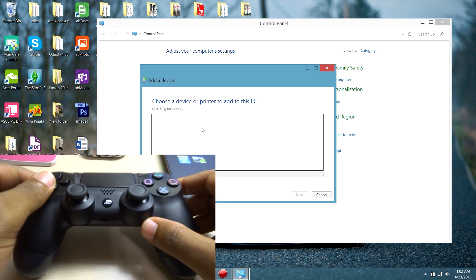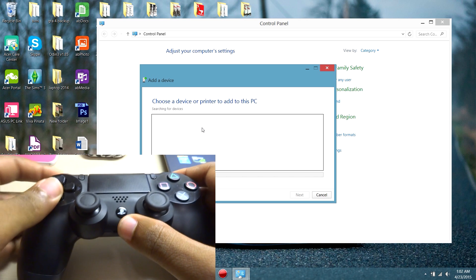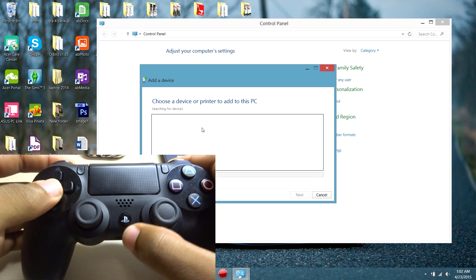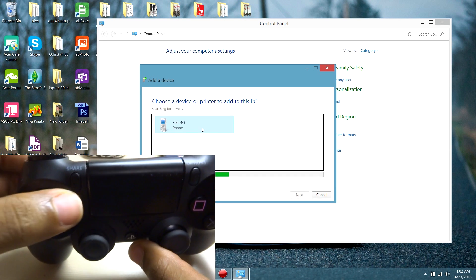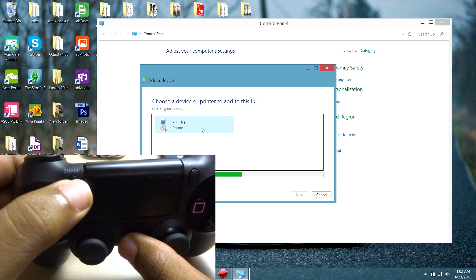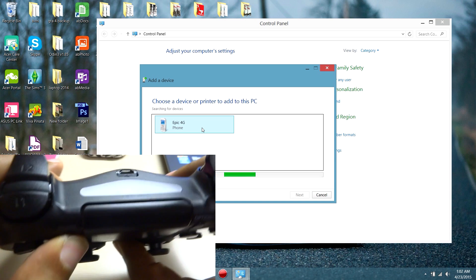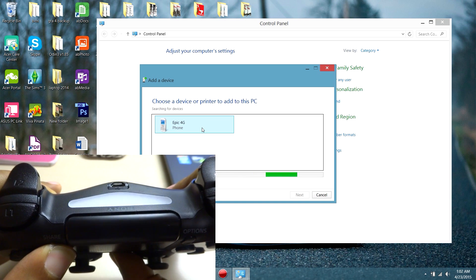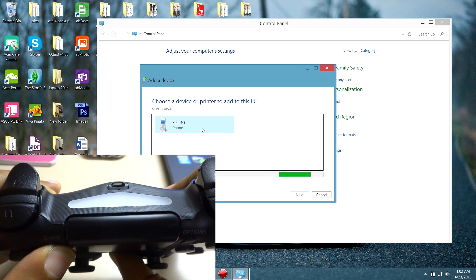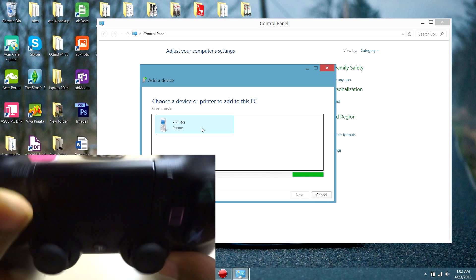So while you add device, go to your controller and hold the PS button and the share button at the same time until a light in the back flashes. There we go.